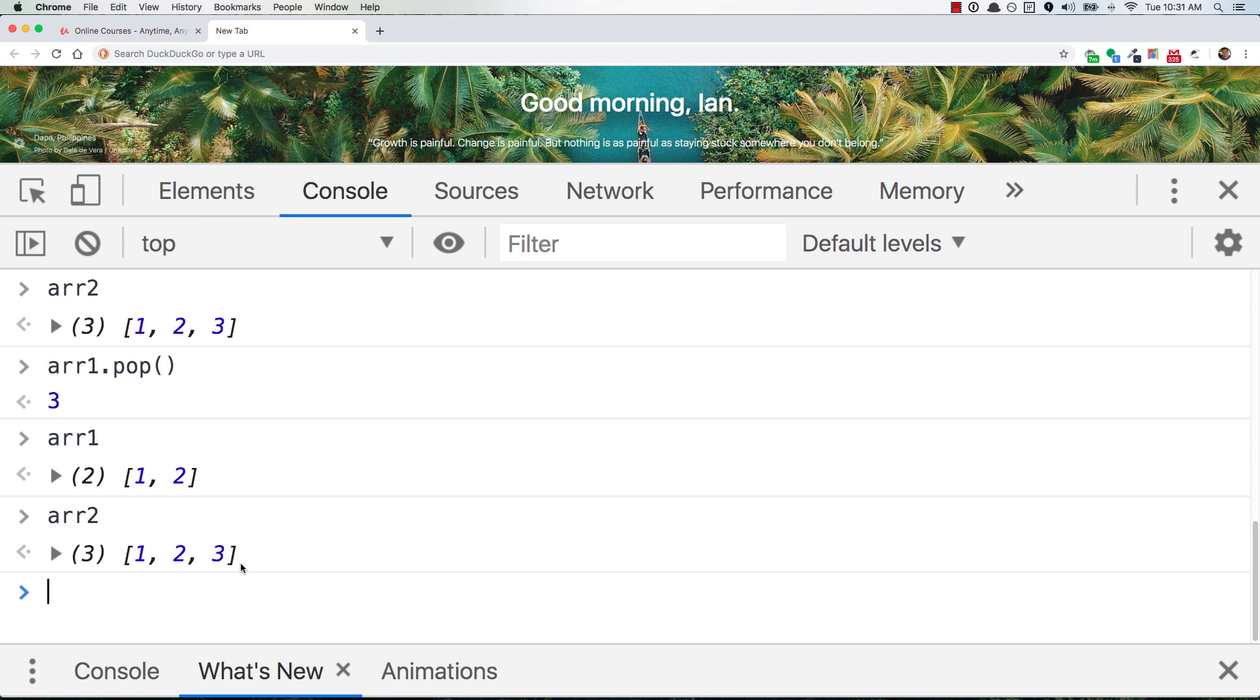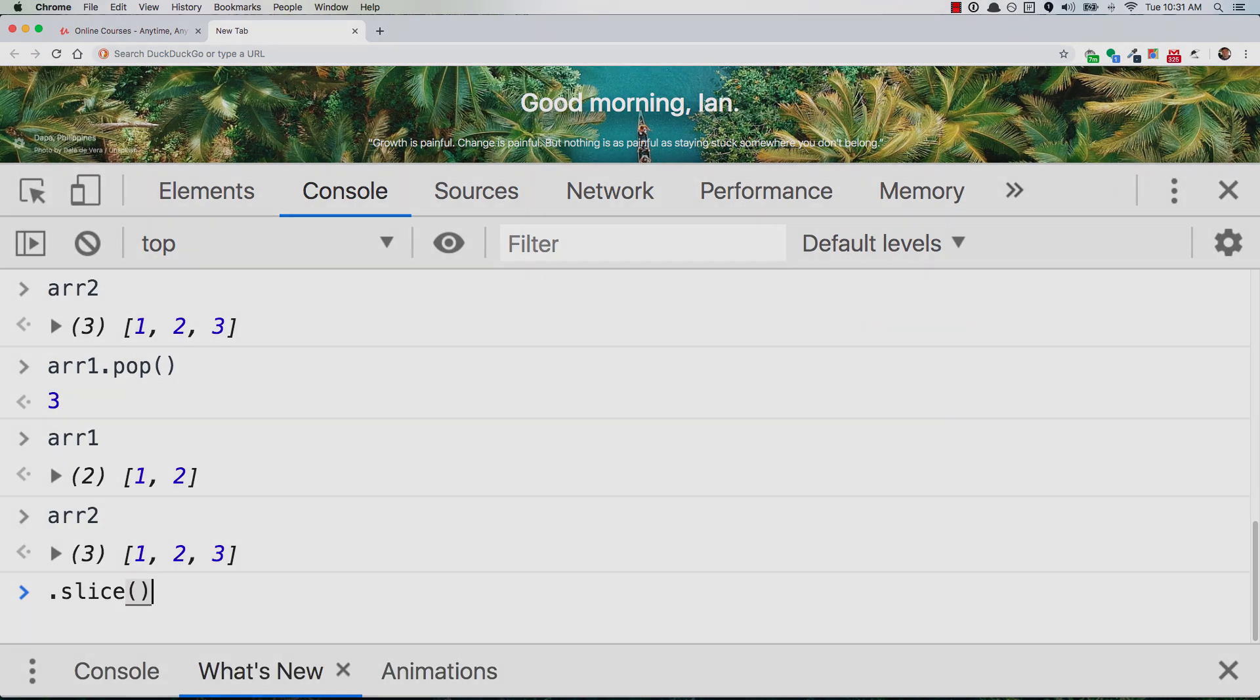So if you want to make a copy of another array without affecting the new copy whenever the original gets changed, make sure that you use that .slice method whenever you're assigning it to the new variable.